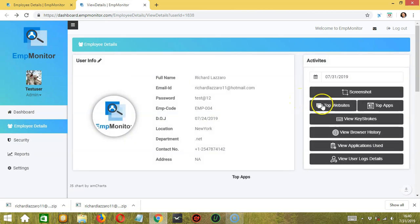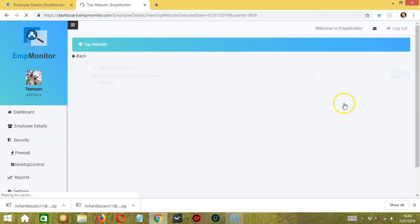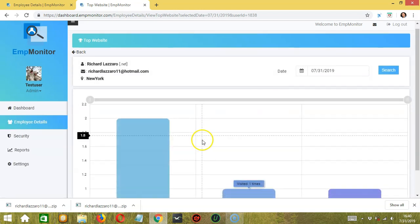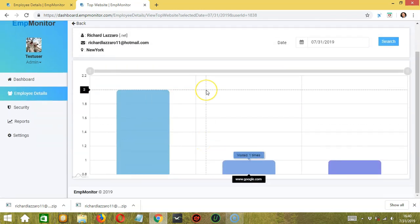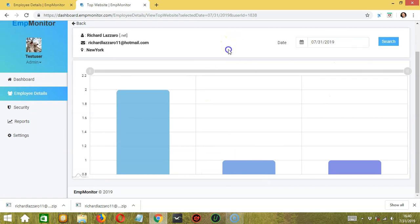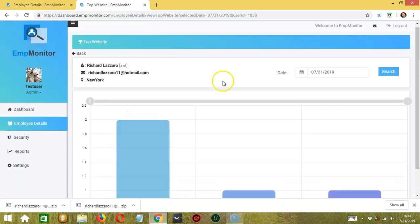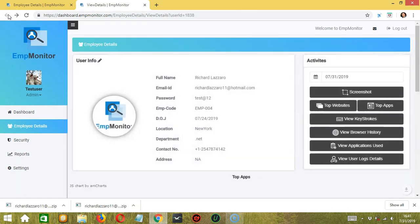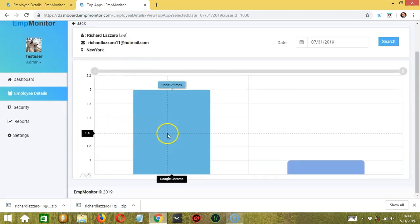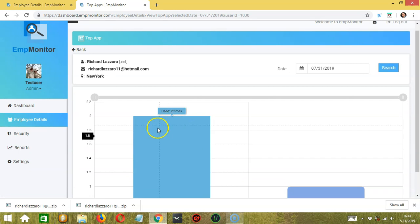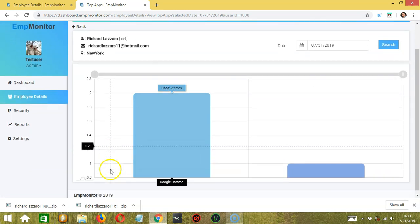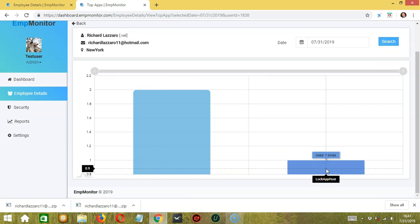The next buttons are Top Websites and Top Apps. Clicking Top Websites reveals the top websites opened by the employee on this specific day, shown through a graph — the highest is dashboard.ampmonitor.com. Clicking Top Apps shows Google Chrome as the most used app; it was used two times compared to another app which was only used once.